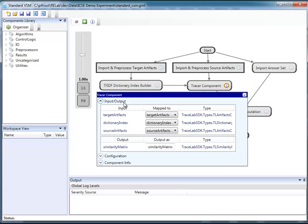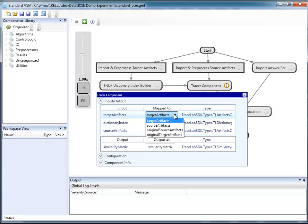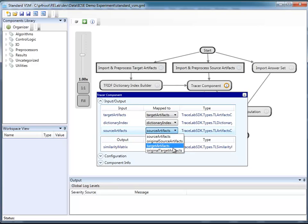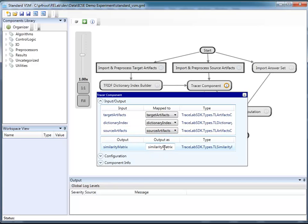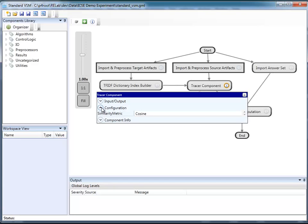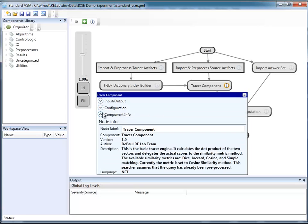We're going to look at the tracer component. You can see that it has inputs of source and target artifacts and dictionary index, and it outputs a similarity matrix as a result of the component's computation. Also, some configuration parameters have been set up, and some general information about the component is available.